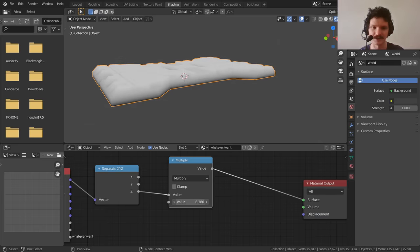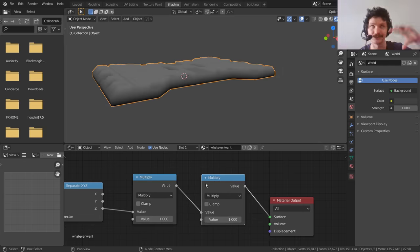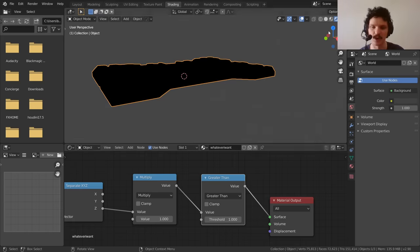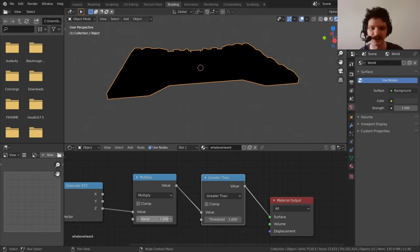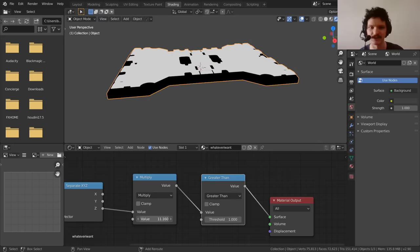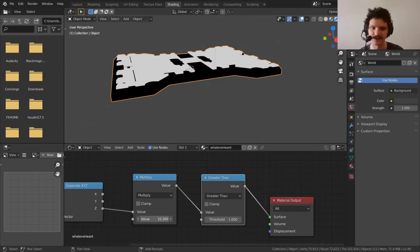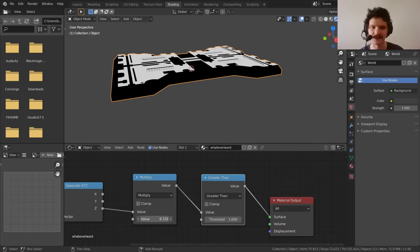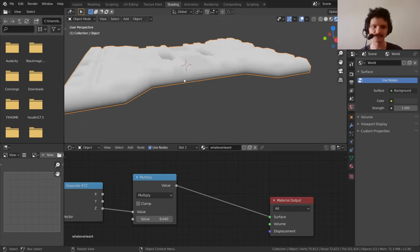We don't know exactly what multiply value to stop at. To find it, add another Math node set to Greater Than one. While this is all black, no point on the model exceeds an elevation of one. Keep increasing the multiplication value until you see white pop up at the top — that means you've started clipping. Find the highest value where everything is still black, then delete the Greater Than node. Now you have a perfect gradient from zero to one.